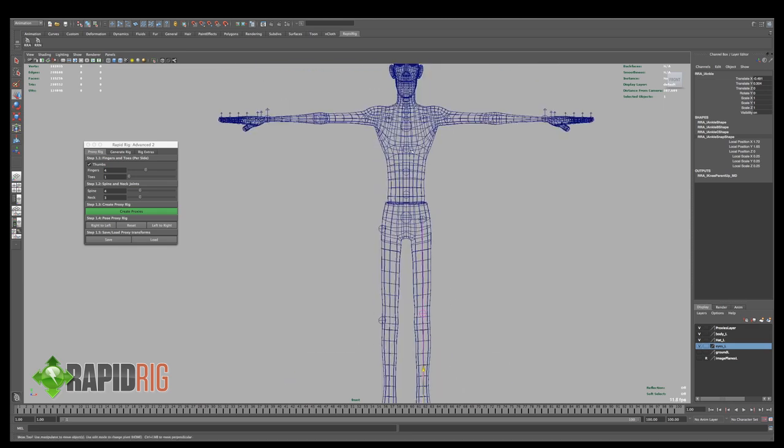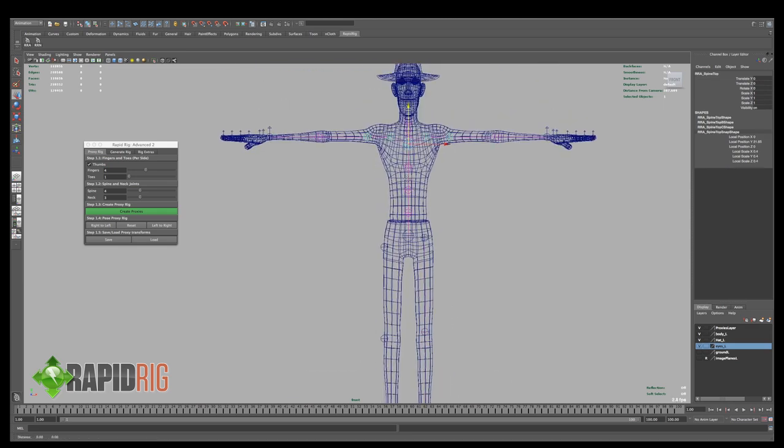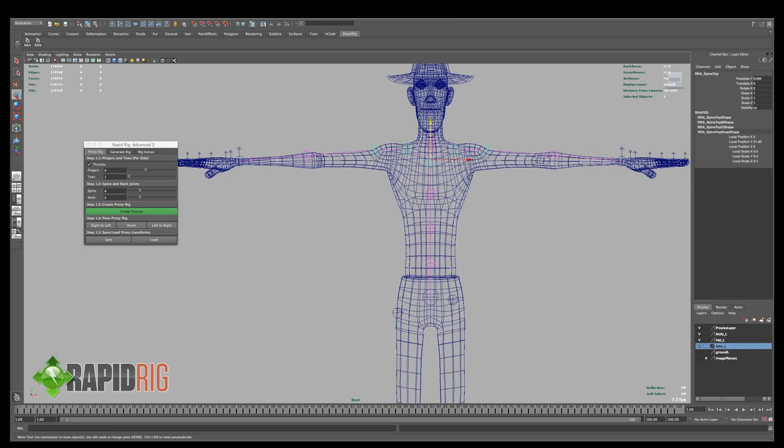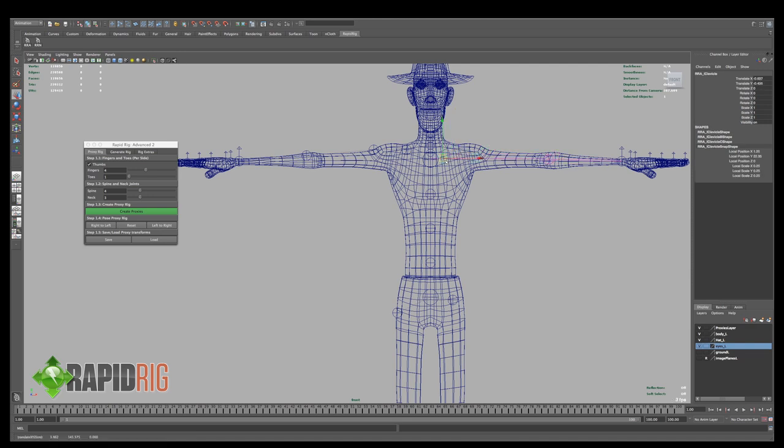That looks not bad. For the spine, I'm just going to bring this up a little ways, somewhere like there. And then the clavicle, depending on the range of motion, you can put this wherever you want. I'm going to bring it in a little bit closer to the center of the character.